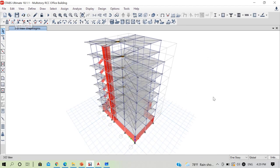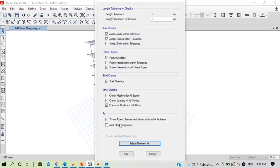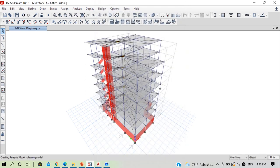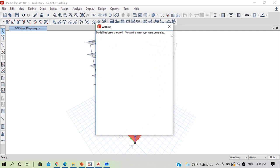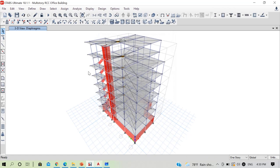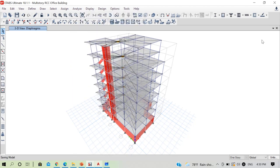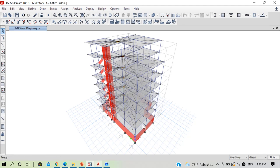Save the model — modeling is now complete. We've discussed corrections from the previous lecture. Now we start analysis. Go to Analyze > Check Model, select/deselect all to verify the model is correct and has no errors, then click OK. The software checks the model — no warning messages were generated, so our modeling is correct. Go to Analyze > Run Analysis.